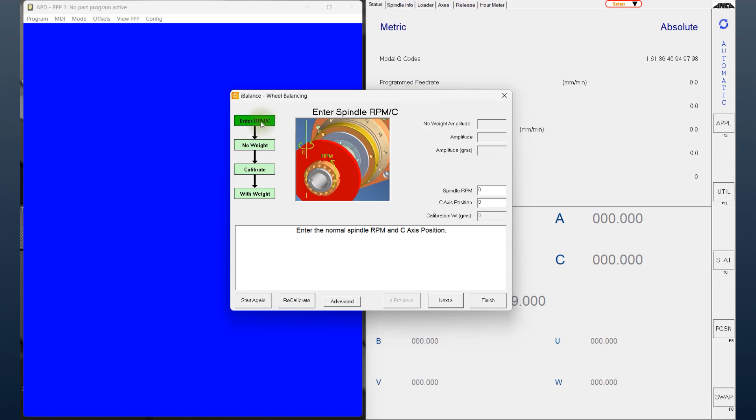So here we have the software, and on the left-hand side is just a quick workflow on how the balancing occurs. There are a few key elements I want to bring up. For the spindle RPM, the user is expected to enter a value.